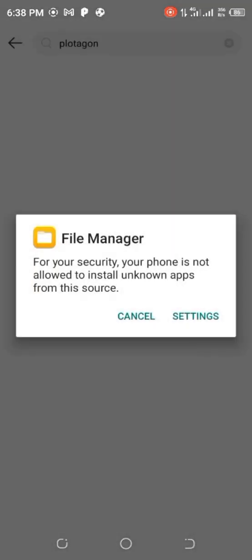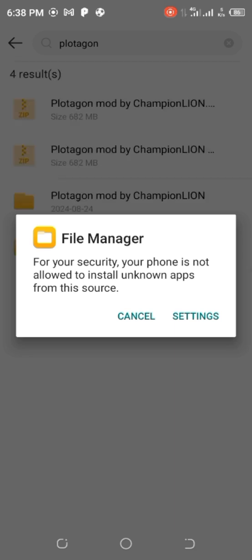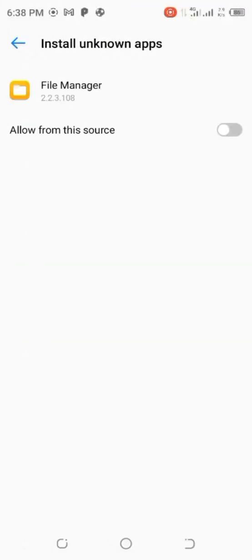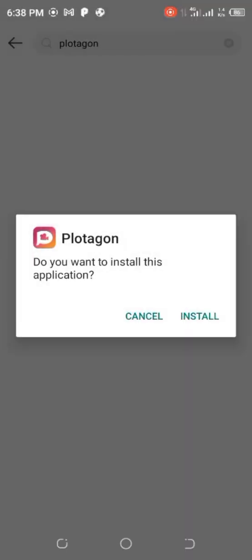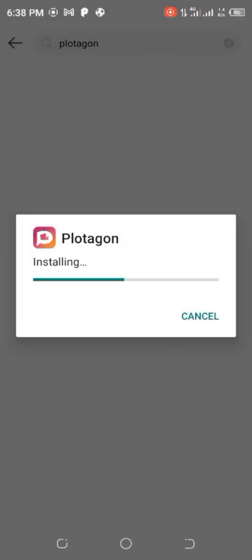It is installing. It may ask for a security reason — your phone may say it is not allowed. Click on settings and tick to allow it, then go back and install. Now the Protagon is installing on my phone. Wait patiently for it to install.